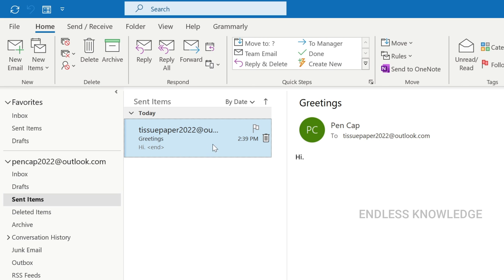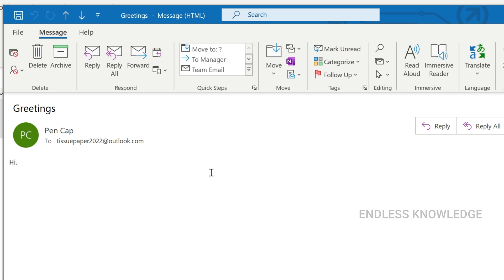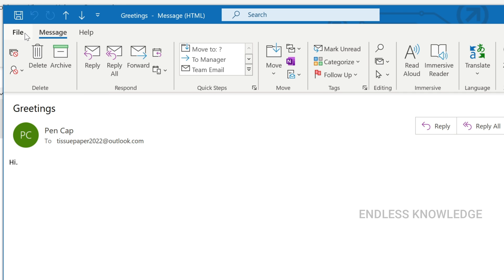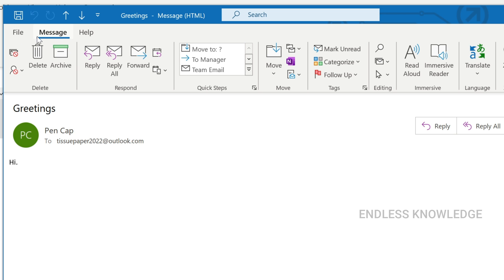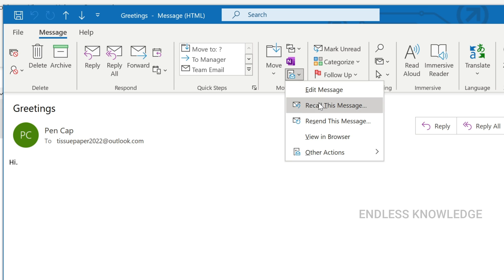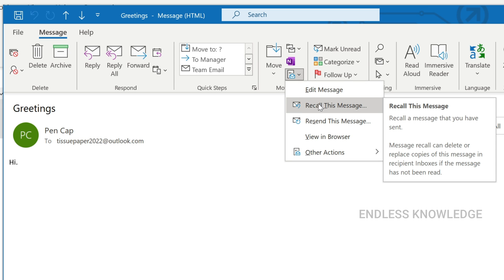Go to Sent Items, double-click and open the mail. For the recall option, you can access it two ways: in the Info section you can find the Recall option, or if you have the message open in a tab, go to Move Actions in the group and select Recall This Message.